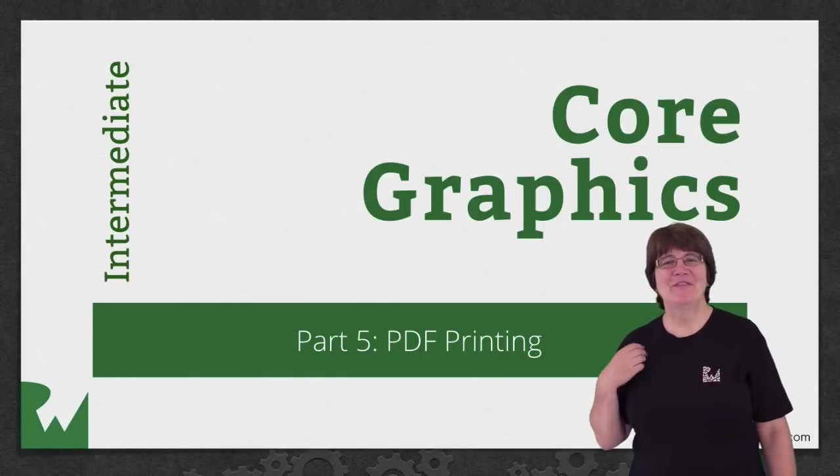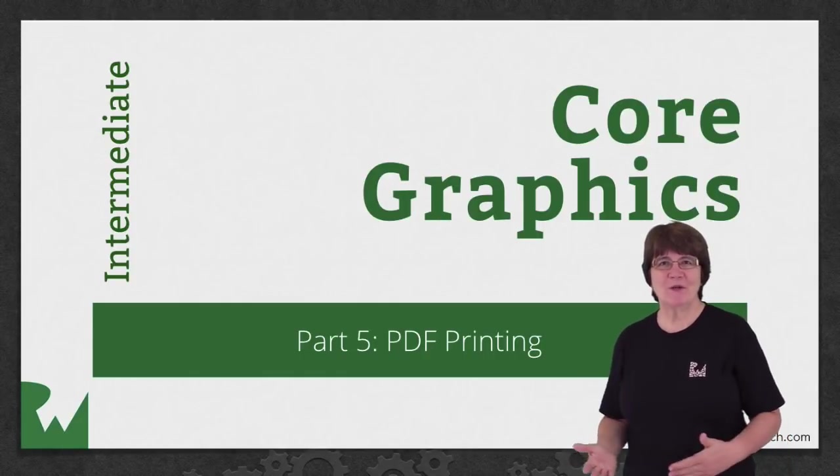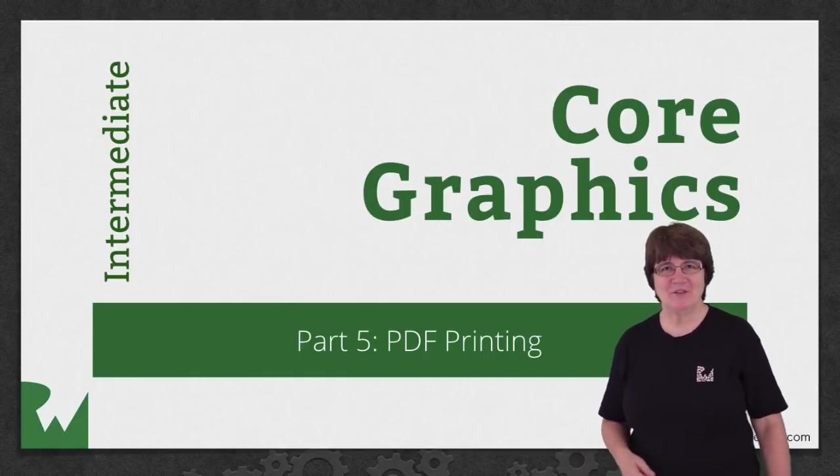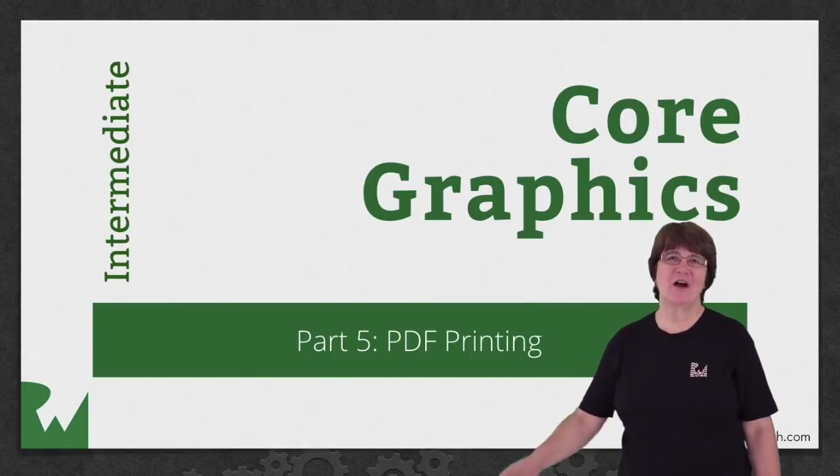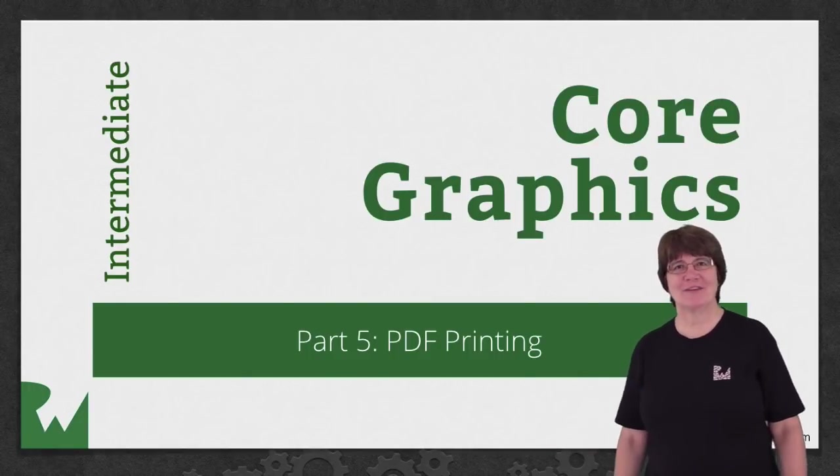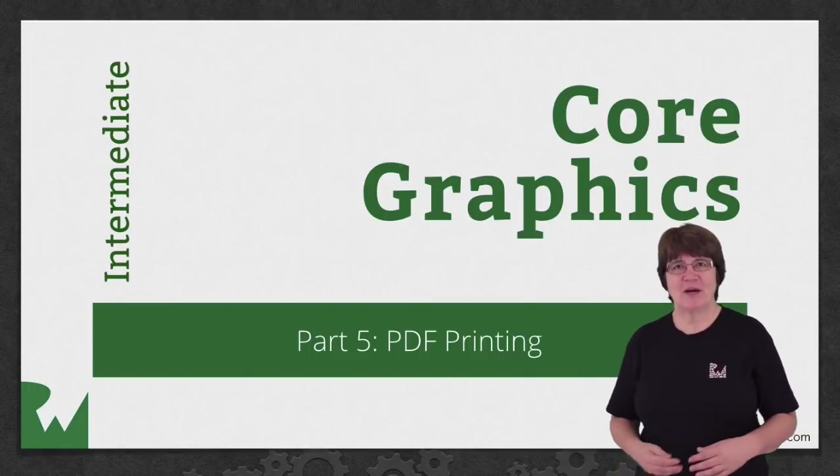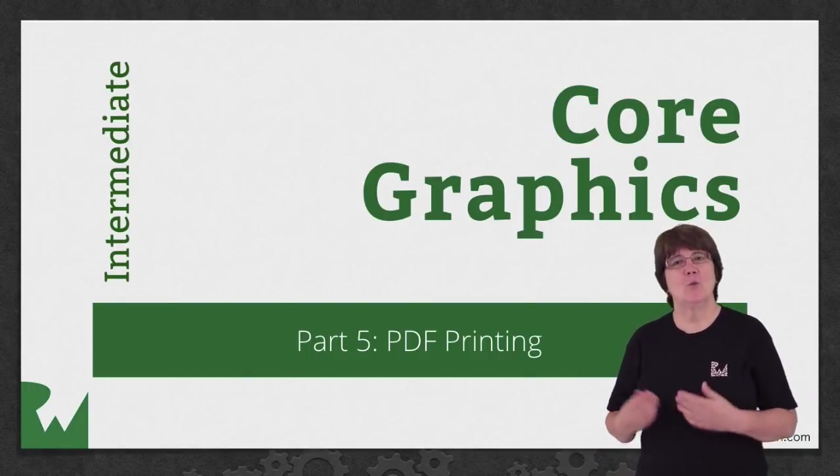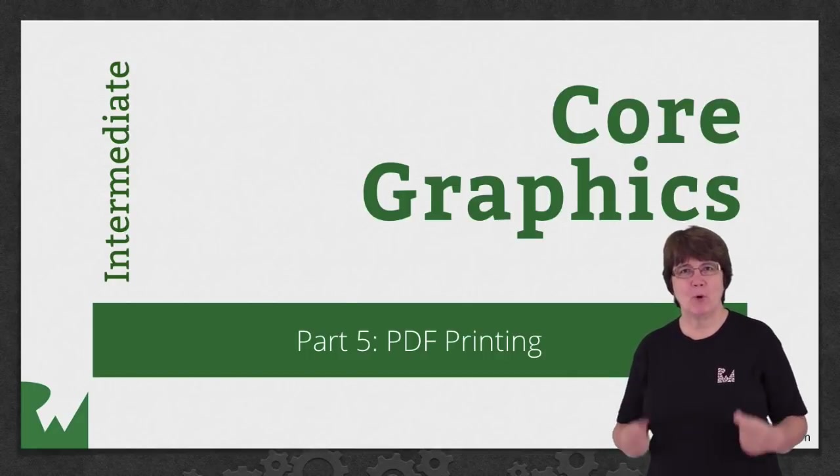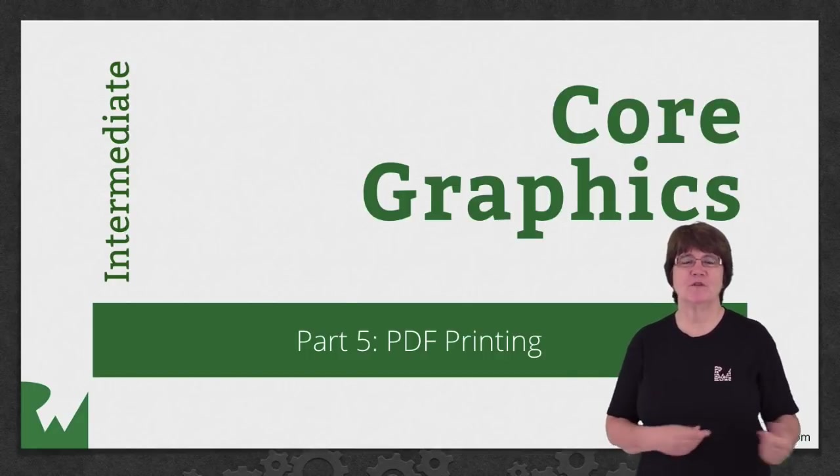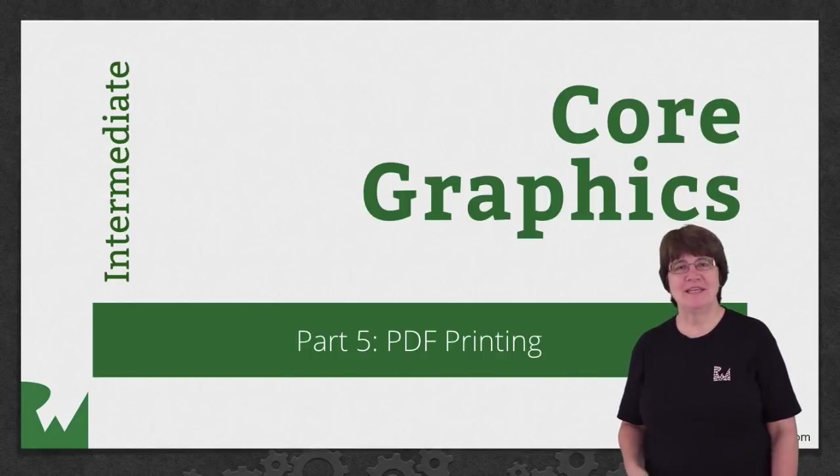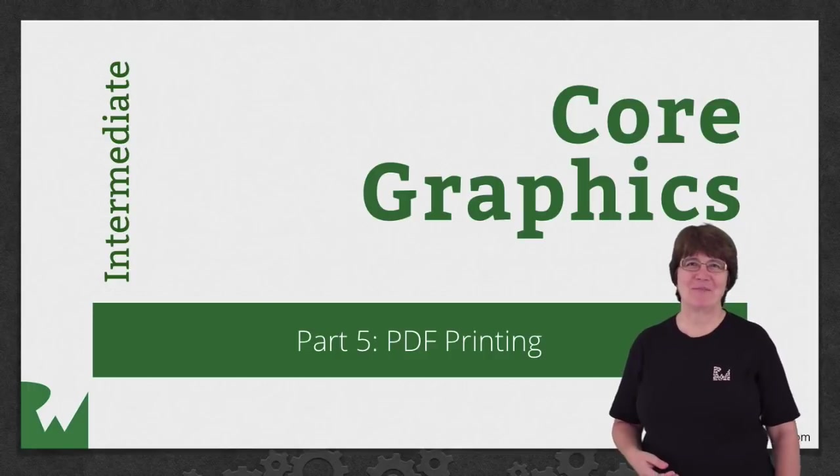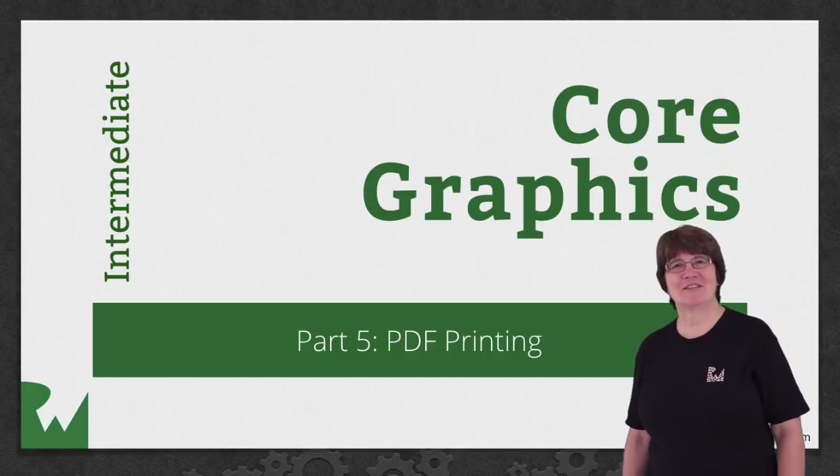Hey what's up everybody, this is Caroline. Welcome back to our intermediate video tutorial series on Core Graphics. In this part of the series we'll find out about creating portable document format files, or PDFs as they're better known. Let's get started.